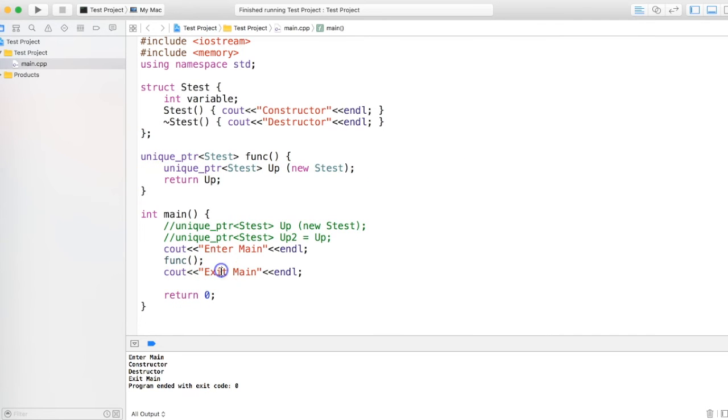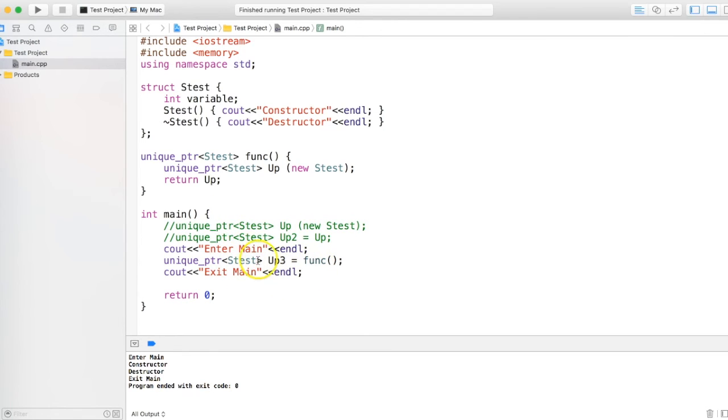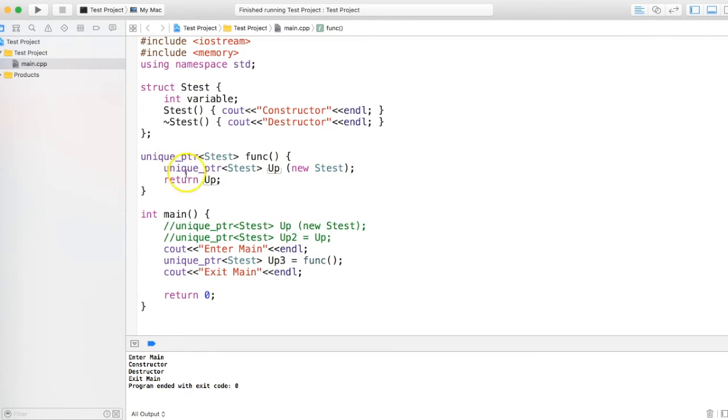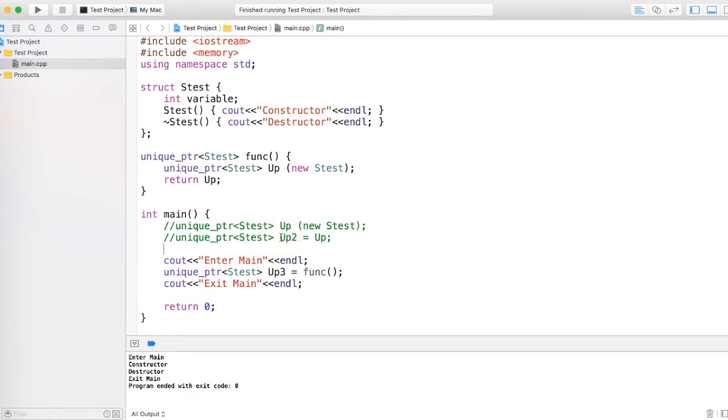Let me get back that code. Now you'll ask me a question: what is the difference between this unique pointer returned over here and this line? Isn't it same? Yes it is same.